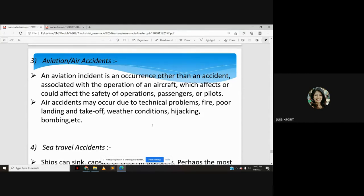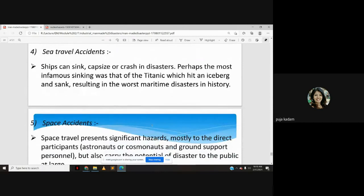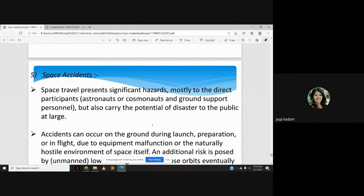Sea travel accidents involve ships sinking, capsizing, or crashing. The most infamous example is the Titanic, which hit an iceberg and sank, resulting in the worst maritime disaster in history. Space travel presents significant hazards mostly to direct participants — astronauts and ground support personnel — but also carries potential disaster to the public at large, since space missions serve the whole country or world.